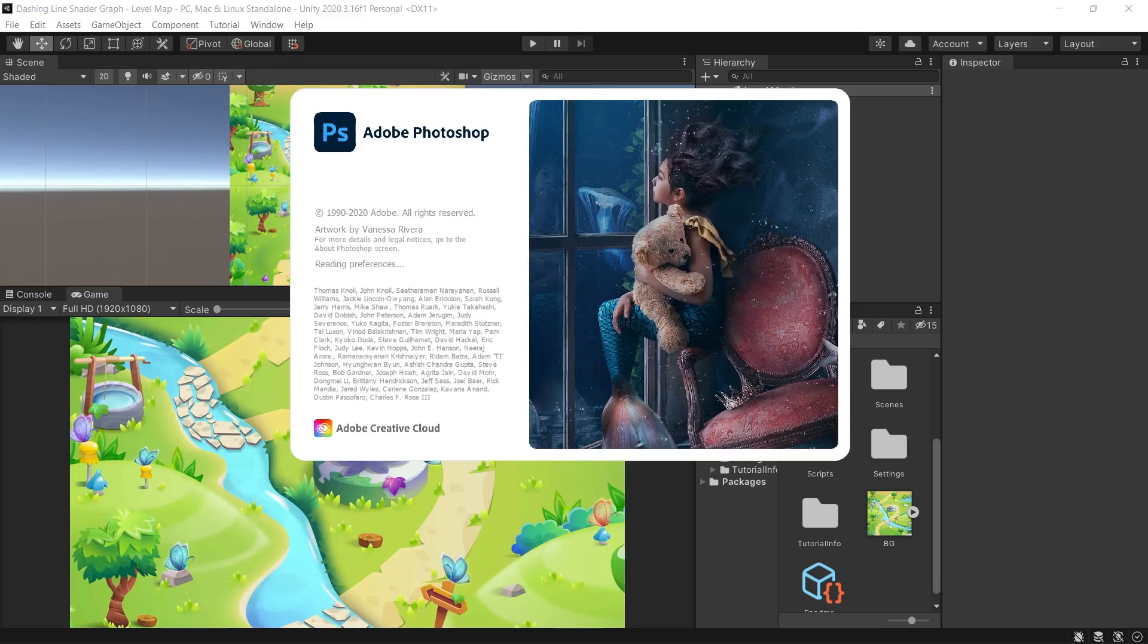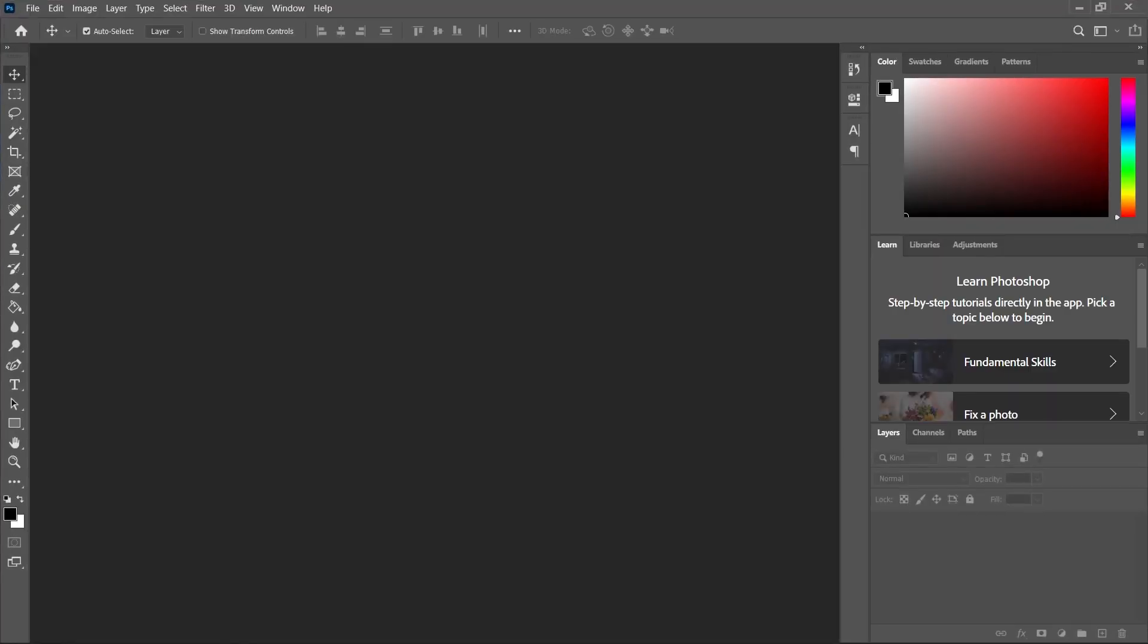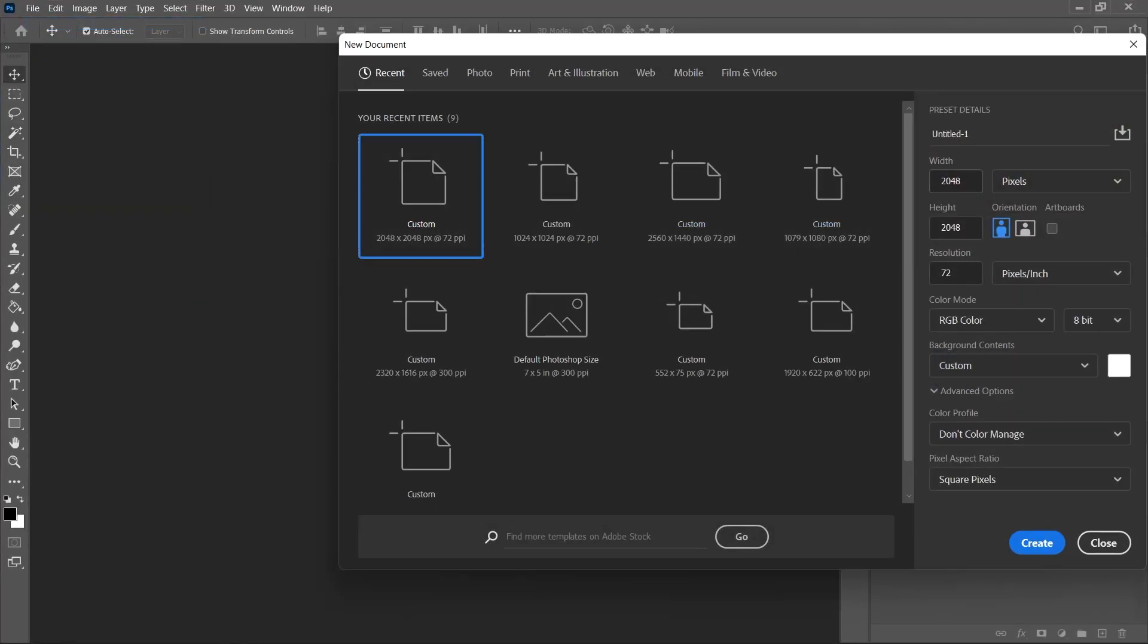To create the dashed texture let's go to Photoshop and create a new project with 512 width and 128 height.